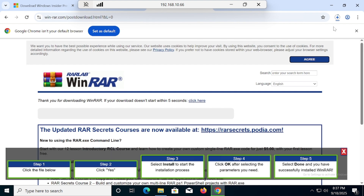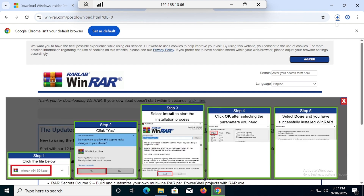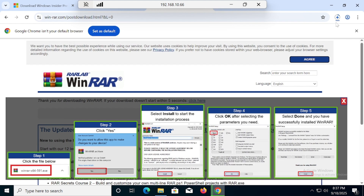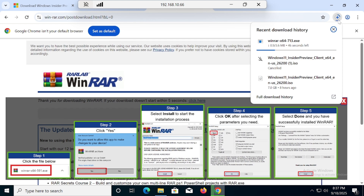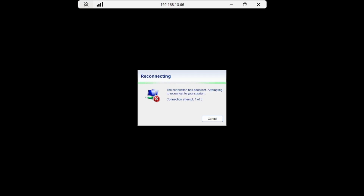The installation process will not take more than two to three minutes. WinRAR is being downloaded — there is slow internet at my office, but let it download. Once downloaded, just click through: hit Next, Next, Next. Once it's done I will resume this video.